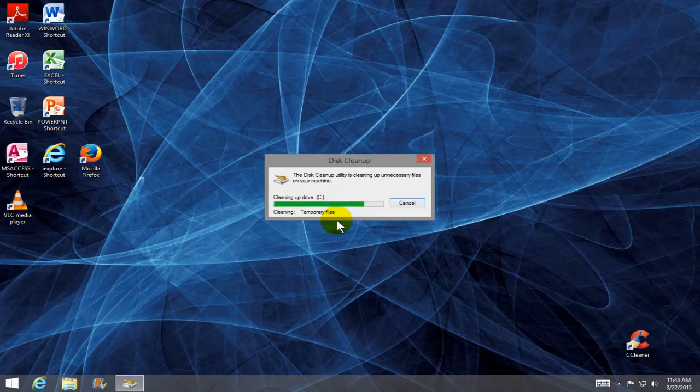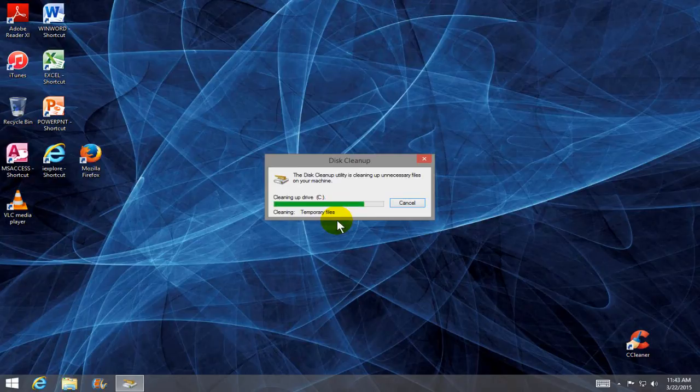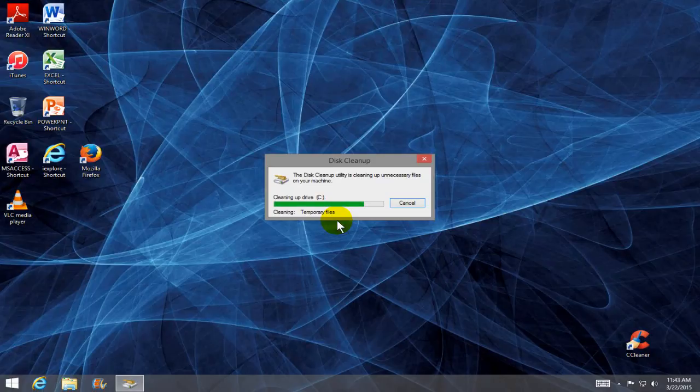this can take a few minutes to even longer. You know, it could take 10, 20 minutes or whatever. But be patient. Once it's done,